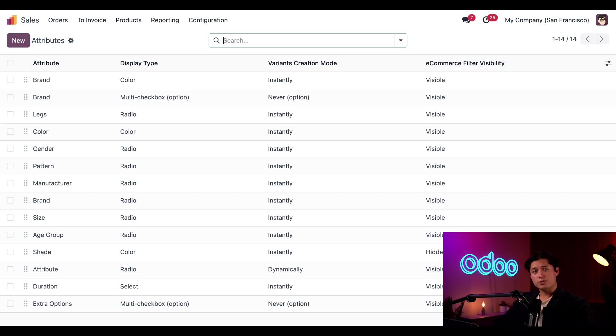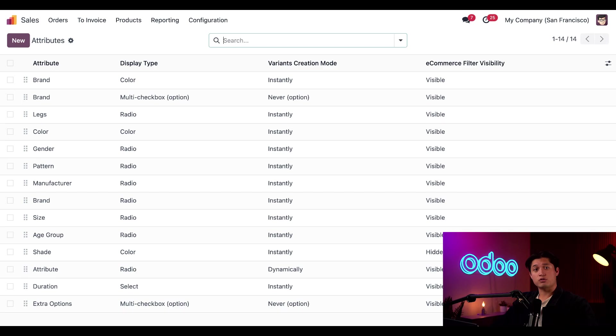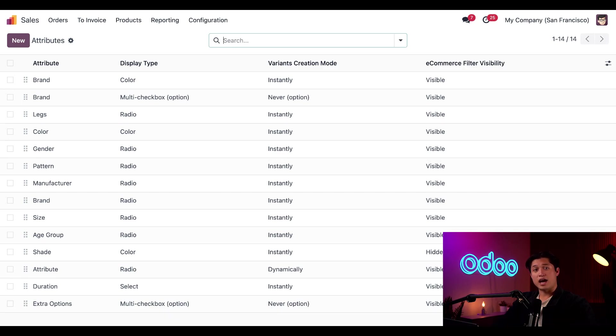Besides the attribute's name, we can see its display type, which lets me decide how I'd like the values displayed to my customers on our e-commerce website. We can also see each variance creation mode, which tells me when those specific variants are generated. And the e-commerce filter visibility information tells me if the attribute is an available selection for my online customers.